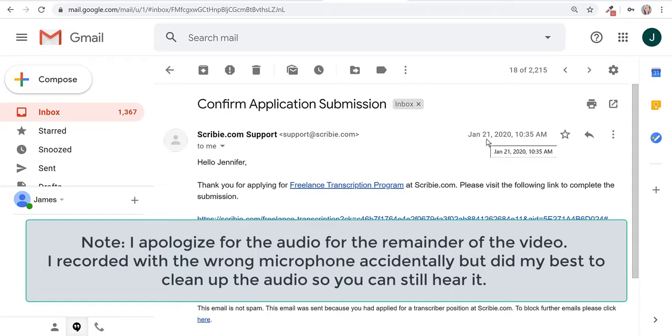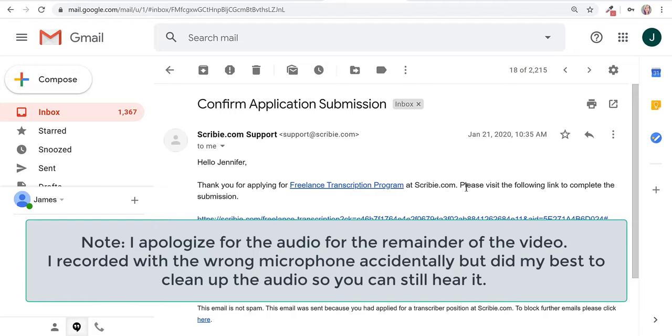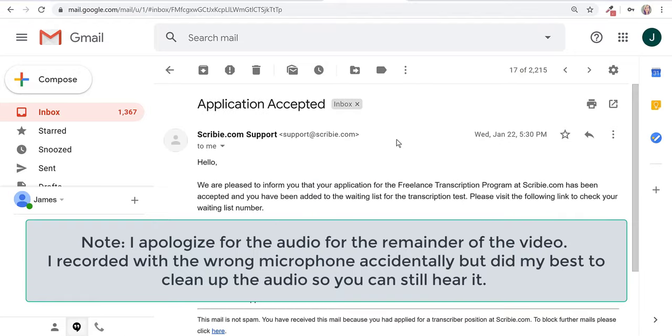On January 21, I had an email that said confirm application submission. They said thank you for applying to the freelance transcription program at Scribi, please visit the following link to complete the submission. Then on January 22, a day later, they said application was accepted.